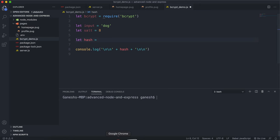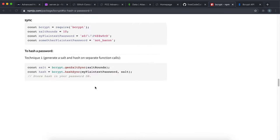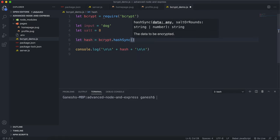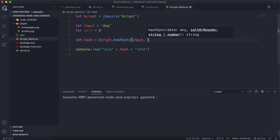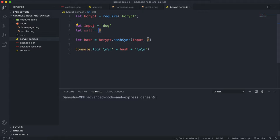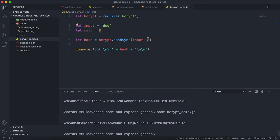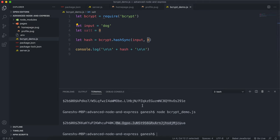To generate a hash, we say 'let hash = bcrypt.hashSync()'. The first argument is the plain text password — the input — and the second argument is the number of salt rounds, which is 8. The higher the number, the more secure it becomes. Running that now, this is the hash that's been generated. You can see the number of salt rounds is embedded in it. Interestingly, if you run this multiple times, you get a different random string each time, and all of those hashes are valid.